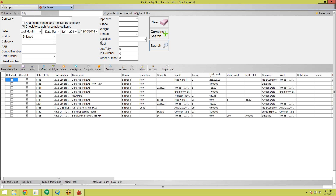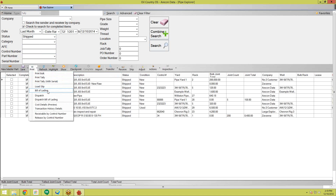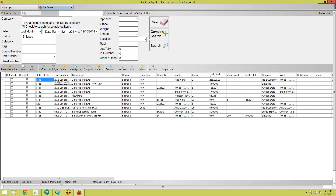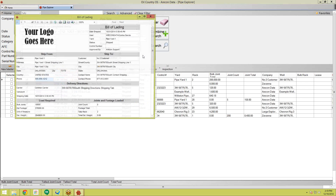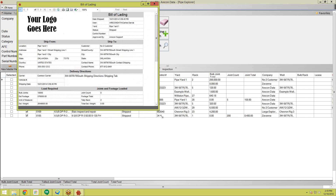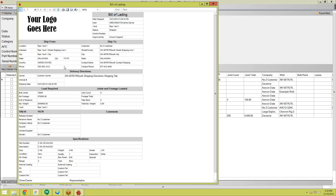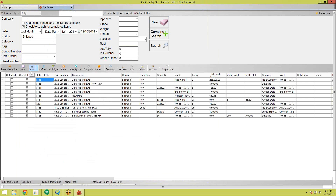Everything you can do with saving and printing in the job screen, you can do directly from the Pipe Explorer. For example, if you want to print the bill of lading for a shipped job, you click the arrow next to the Print button and click Bill of Lading. It has all the shipping information, all the cargo information, and everything — and you don't even have to open up the job. You can also save to Excel, send to Excel, and all that directly from the Pipe Explorer.